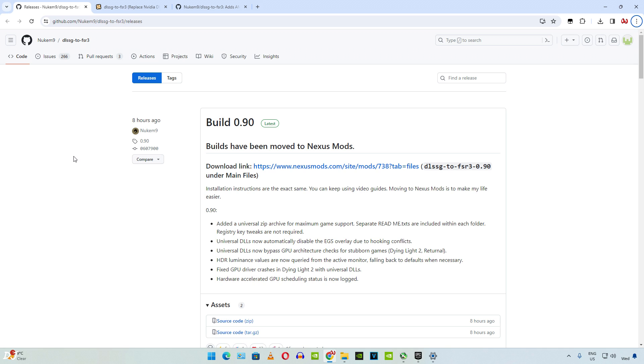We already had a standard and a DLSS tweaks edition of the mod available. With this new build, a new universal DLL version of the mod has been introduced. Different types of universal DLL versions are present. I will be covering them in this video. Universal DLL version has the best compatibility with games among all the versions available.